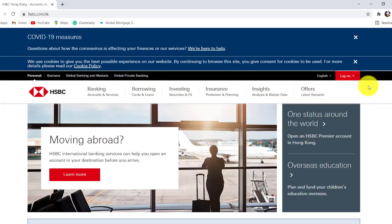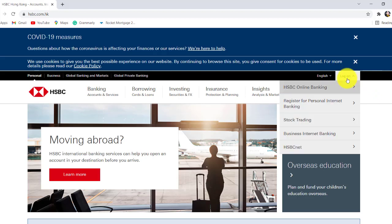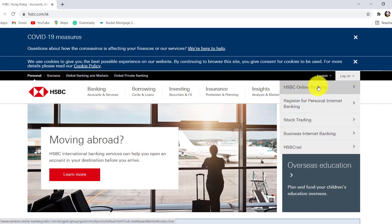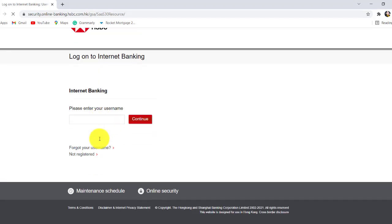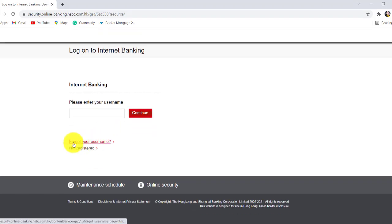Now go to the logon option at the top right and click on it. After that, go to HSBC online banking. Now click on the option forgot your username.